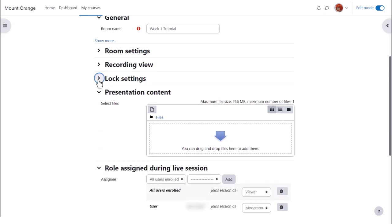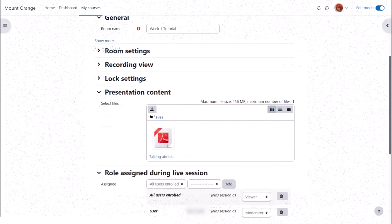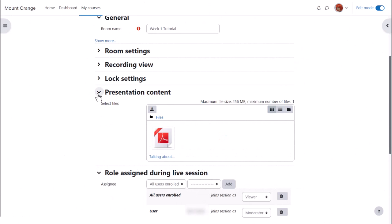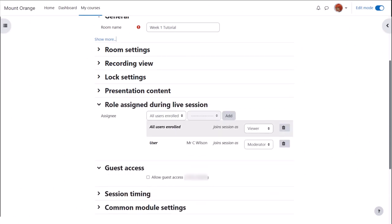If enabled by your admin, you can pre-upload a presentation here; otherwise it can be uploaded once in the room. In roles assigned, a teacher will automatically be able to moderate the session and participants will automatically be able to view the session.